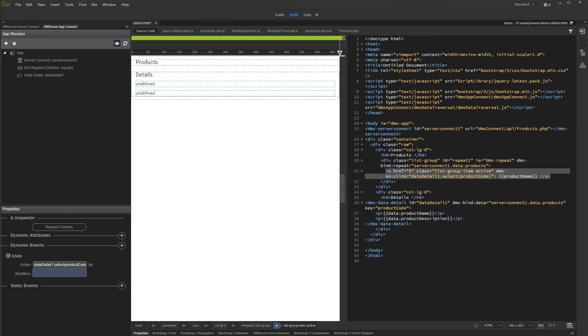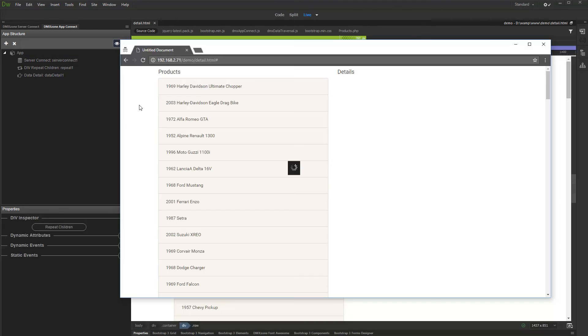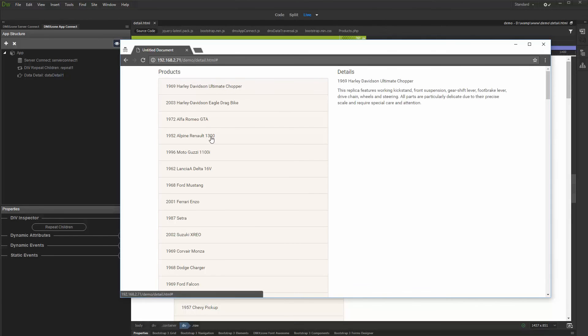And we are done. Now when we click on a record inside the Repeater, its Detail data will be displayed in the Detail region. Let's preview the results. When we click on a record in the Products list, its Detail data is being displayed in the Detail region.